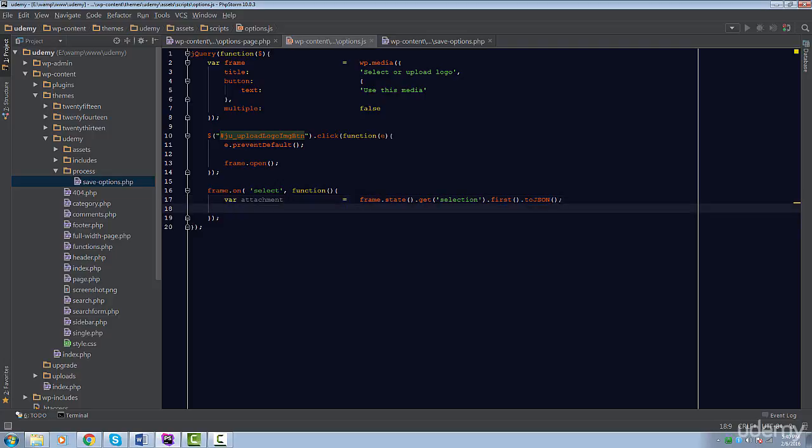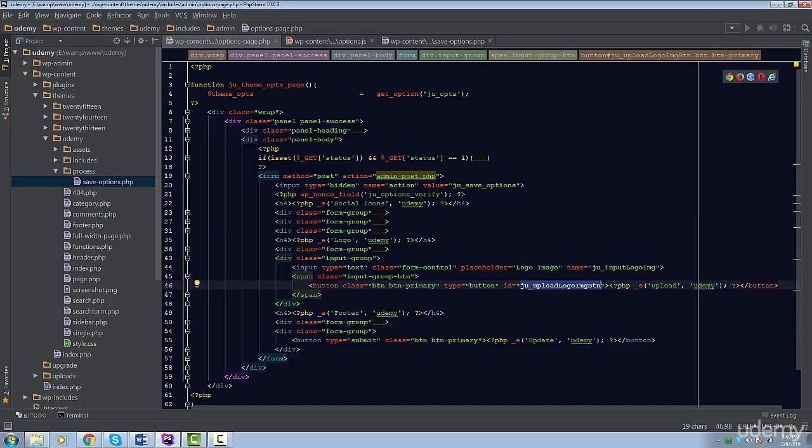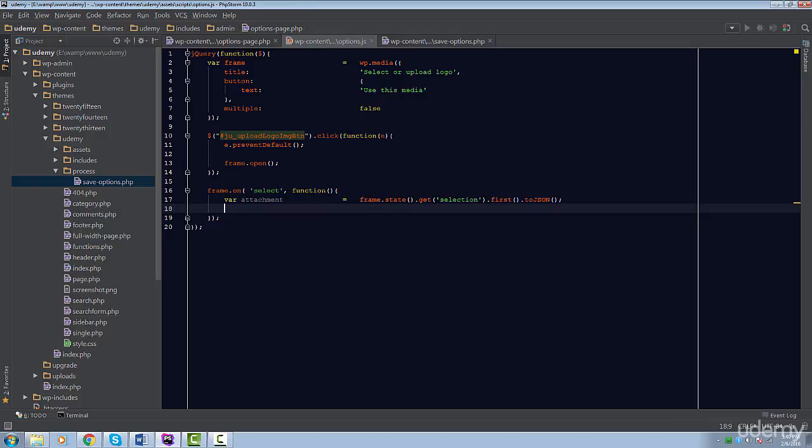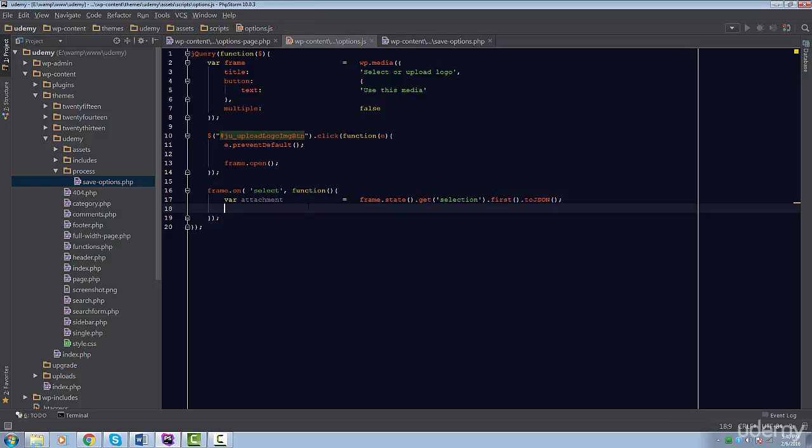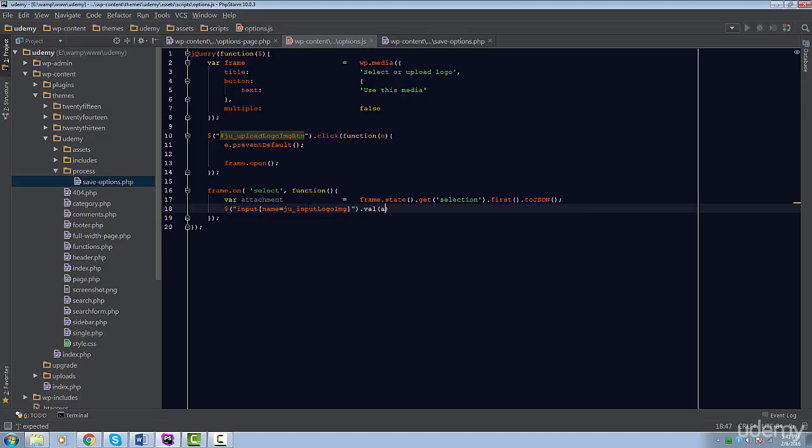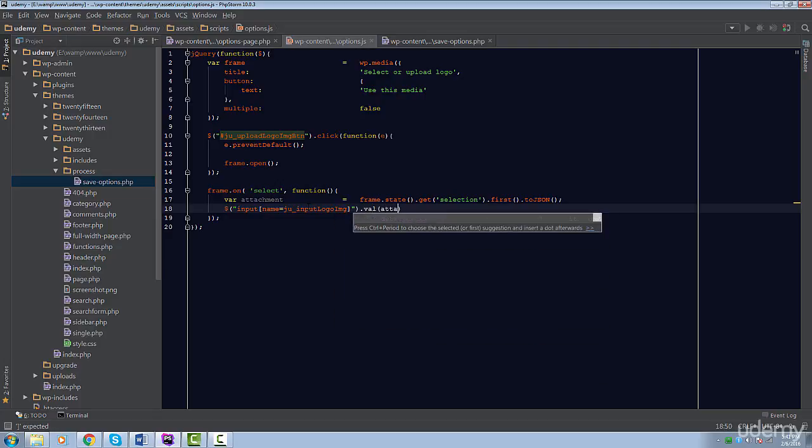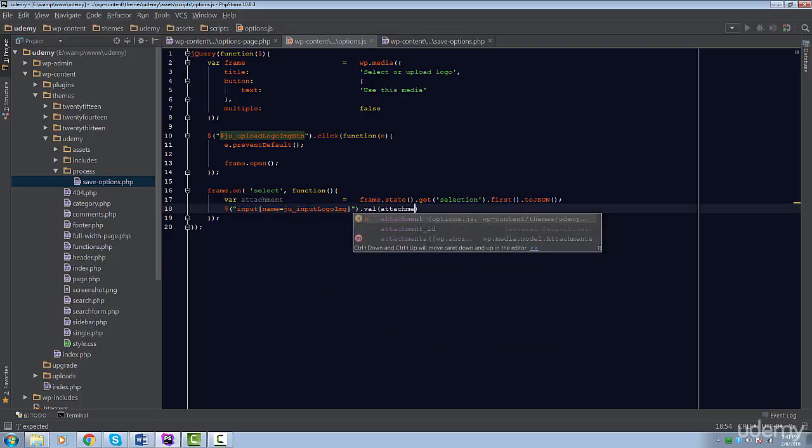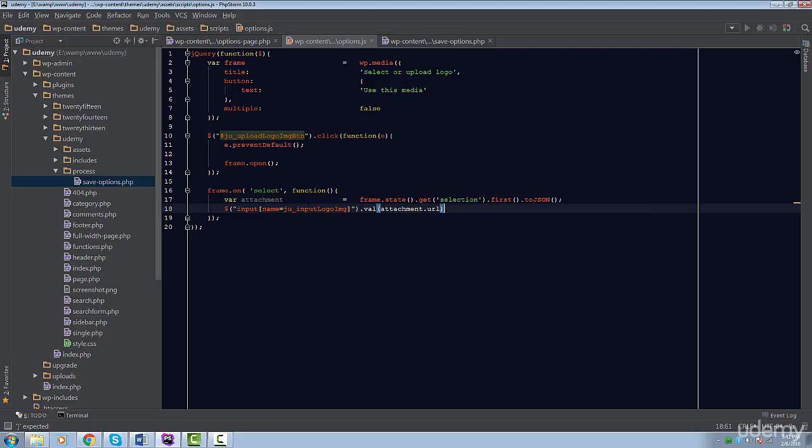That was a lot, but hopefully you get the gist of it. The attachment will now be an object with properties about the image selected. We only care about one property, which is the URL property. The next and final step is pretty simple. We're going to simply set the input field to the value of attachment.url. That's it!